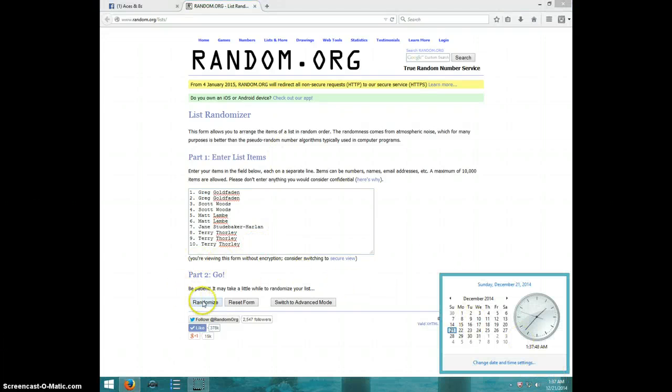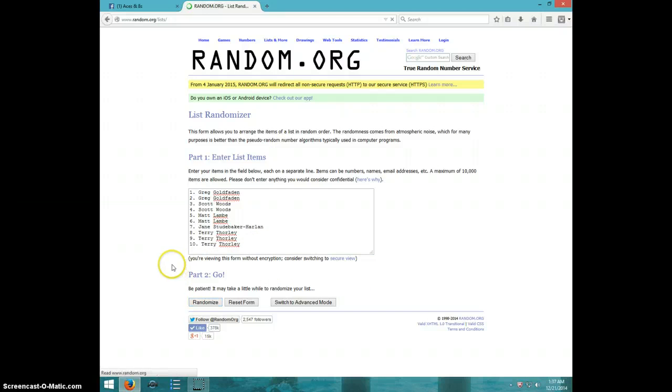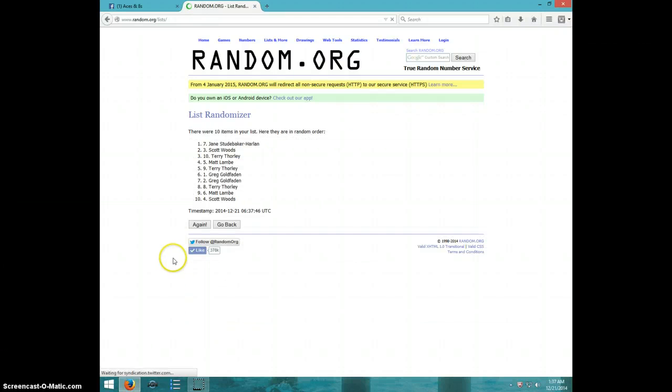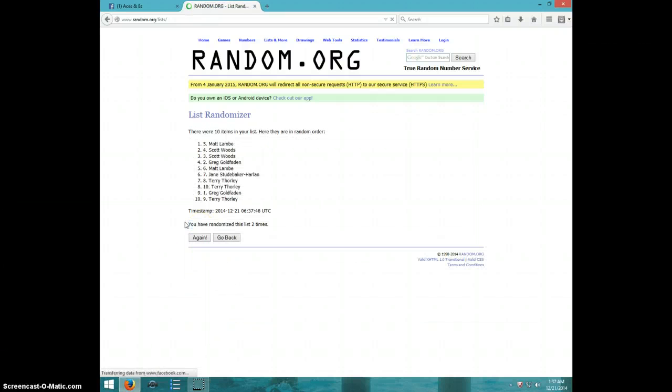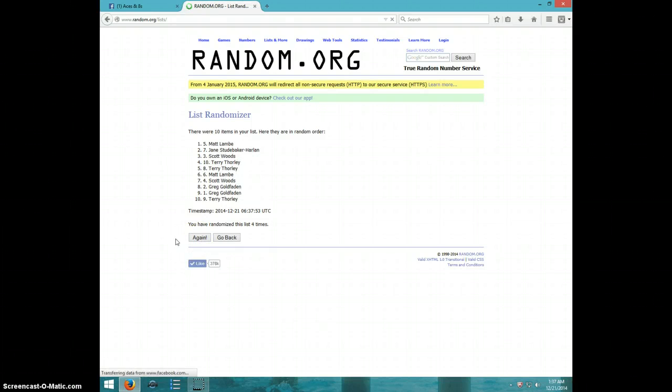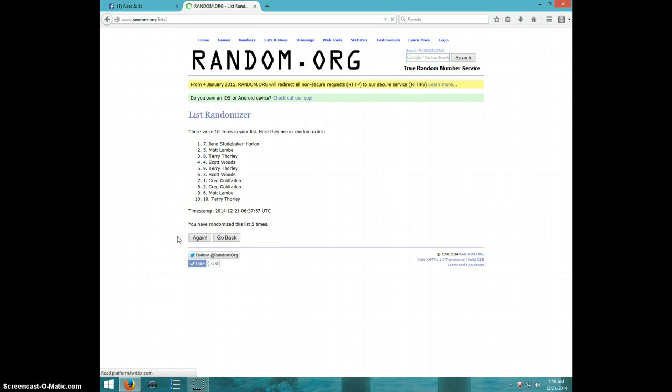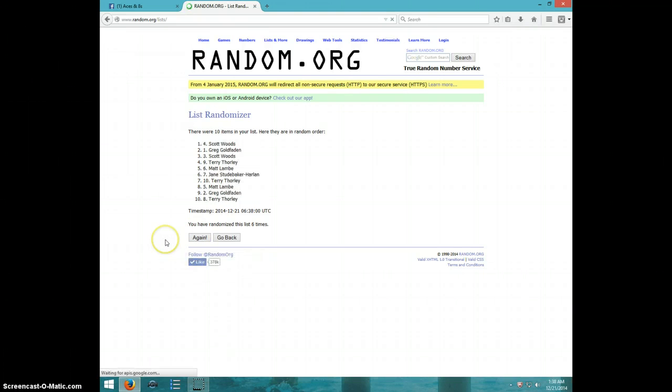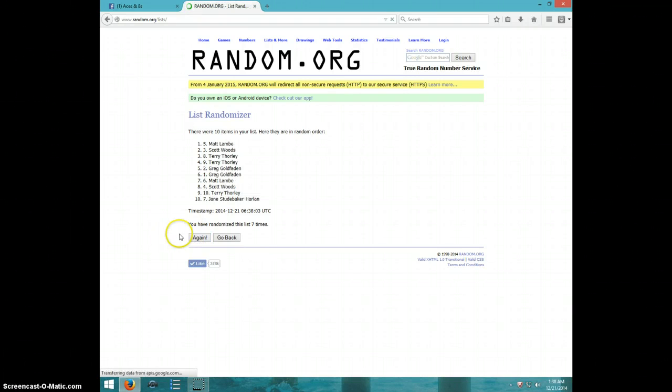We're going 8 times. Good luck. 1, 2, 3, 4, 5, 6, 7. Matt on top, Jane on bottom.